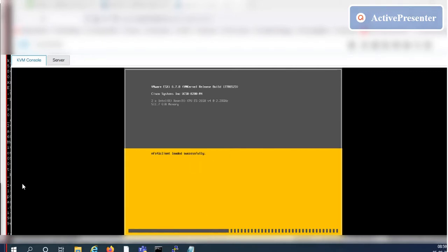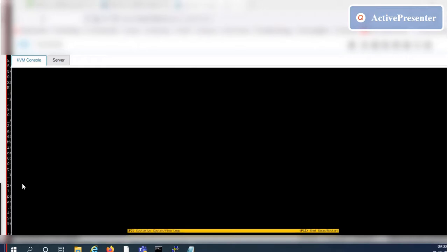The ESXi node has been upgraded successfully from 6.0 to 6.7 version and it came online after the reboot process.